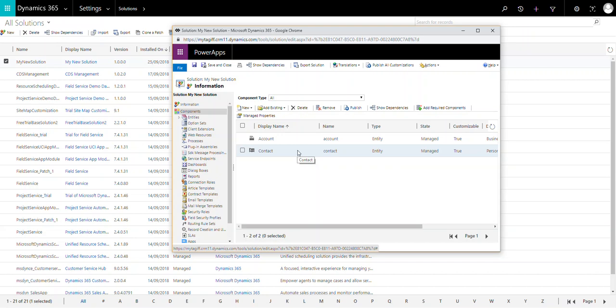The disadvantage of an unmanaged solution is that once you import it and publish it, you cannot roll back those changes, because all the changes are already applied onto Dynamics CRM. That is the disadvantage of unmanaged solutions.